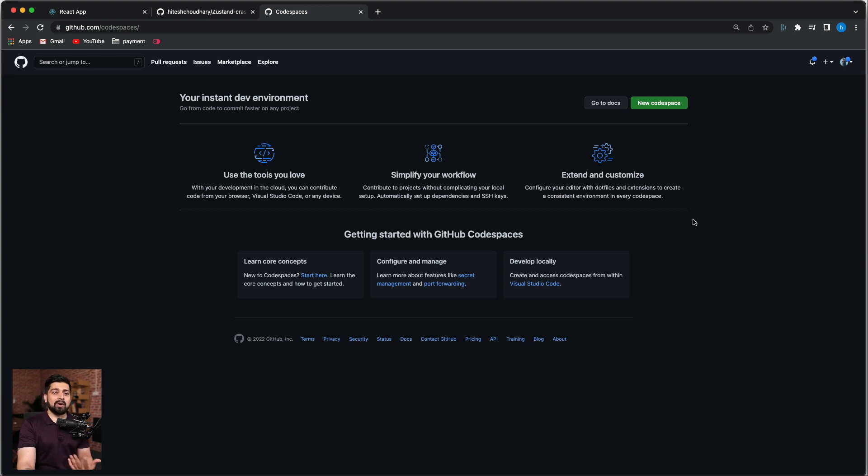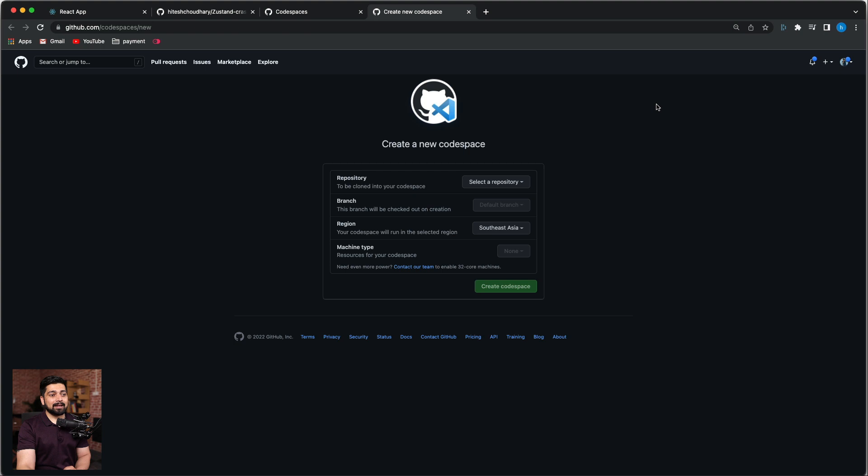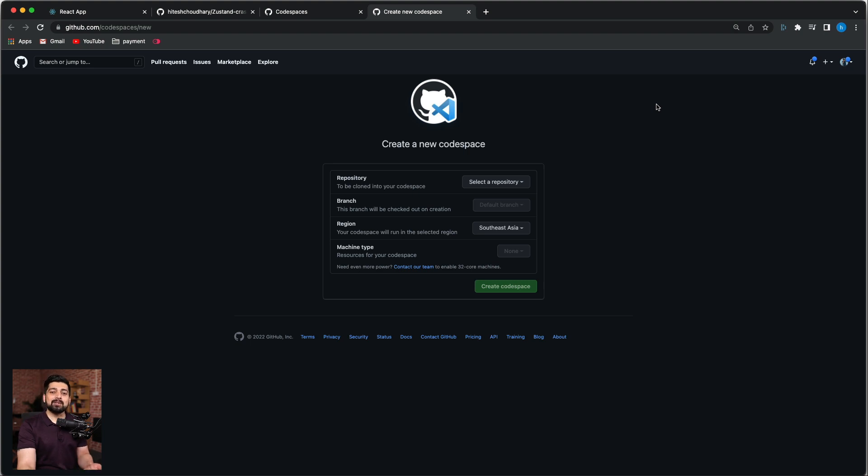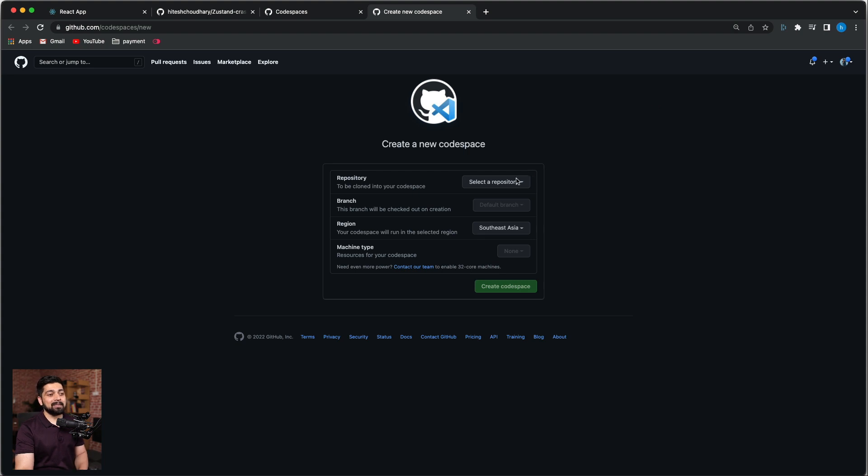But first, let's see what it gives us when you click on create new Codespace. You can click here. Right now this is all free. Eventually they'll be charging a little bit of money based on what kind of resources you're using, what RAM, what memory and all of that. So we can go ahead and click on select a repository.